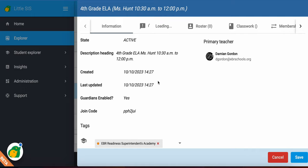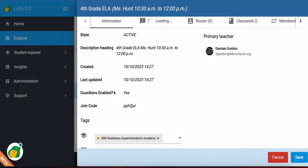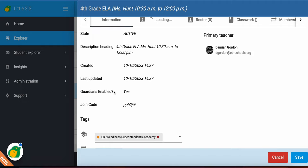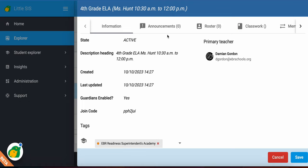I can see the state of the class, the active teacher, the description, when it was created, when it was last updated, if it has the parents' guardians, the guardians enabled, the join code, and even if it's tagged to the right school.